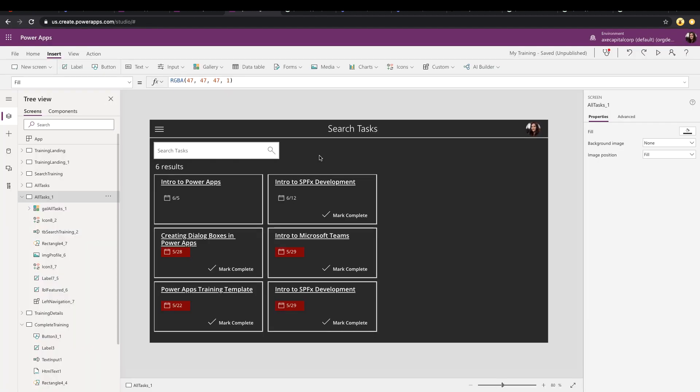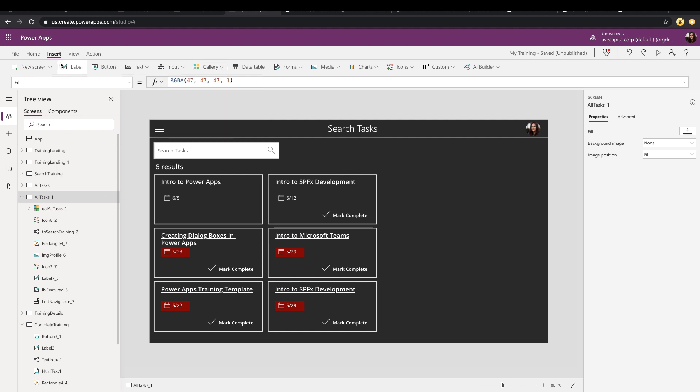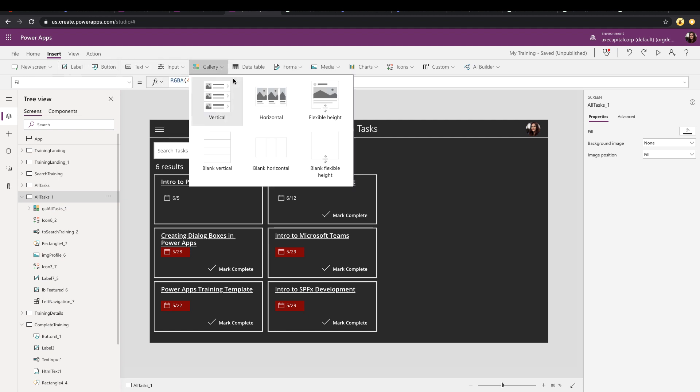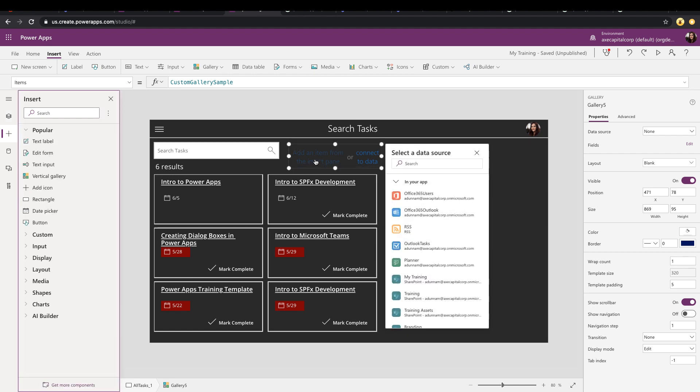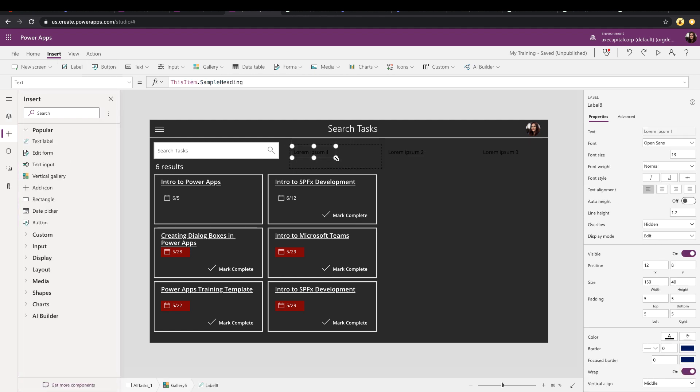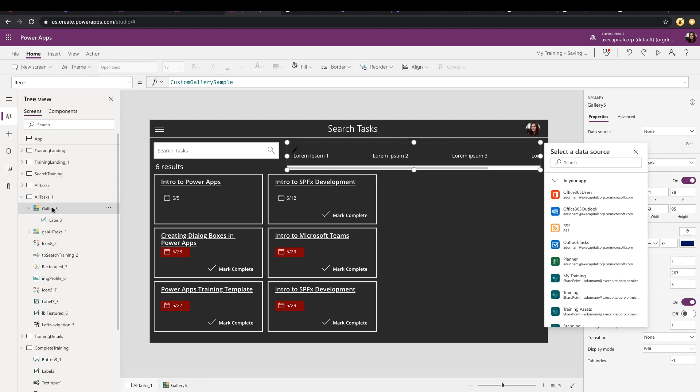The first way is with a gallery control. So we can come in here to our insert, go to gallery, choose one of the gallery templates. In this case, I'll choose a blank horizontal, and in your gallery, you can just click and insert a label control. Just situate that and make it look right according to how your app is branded. And so for this filter, I just want to filter it based off either all tasks, pending or complete.